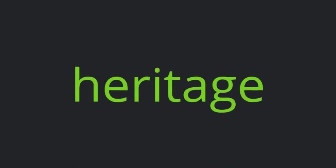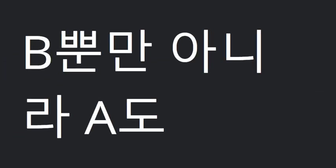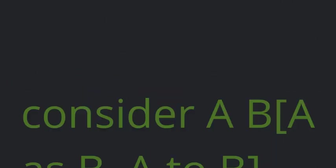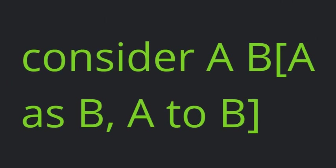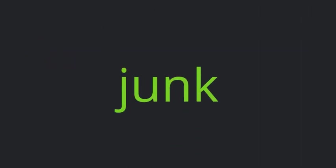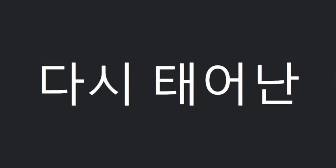Heritage. A as well as B. Most. Consider A-B, A as B, A-to-B. Junk. Reborn. Work of art.